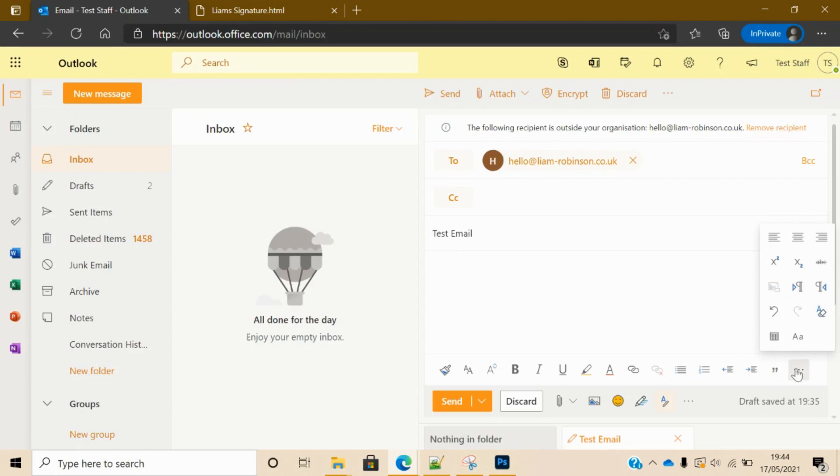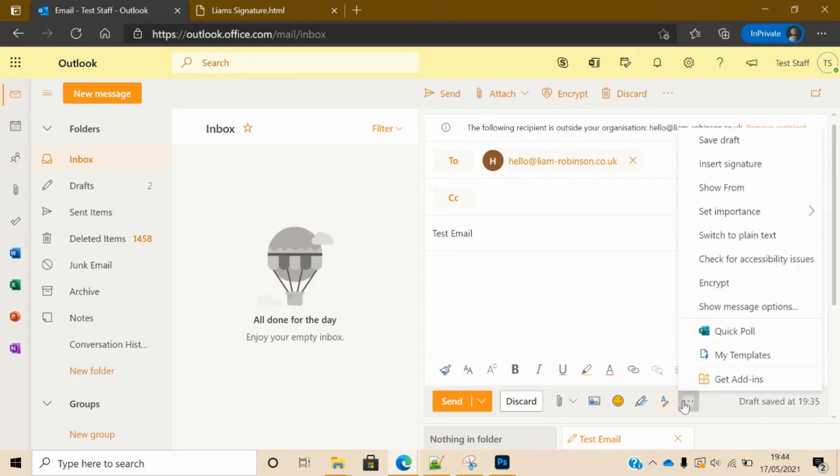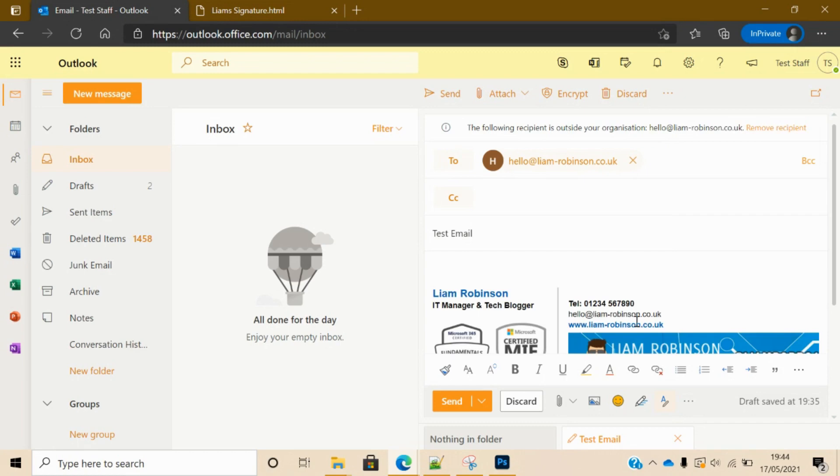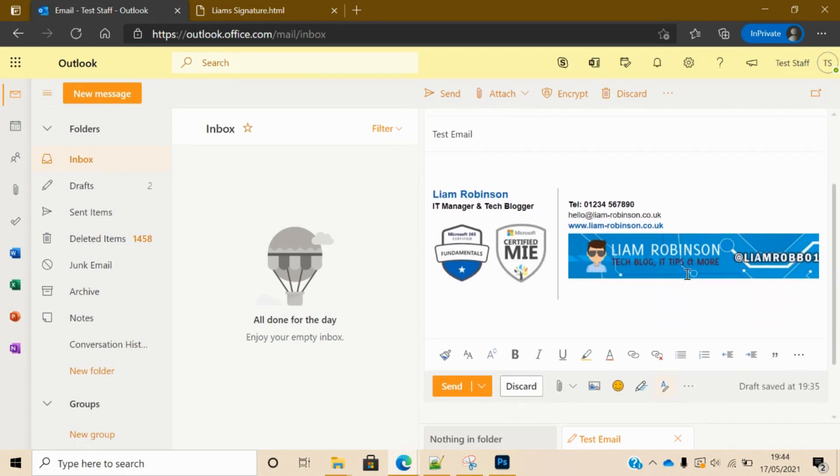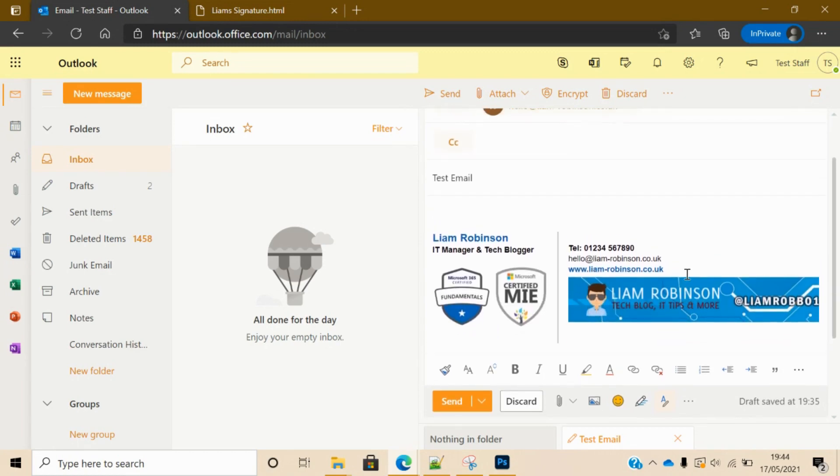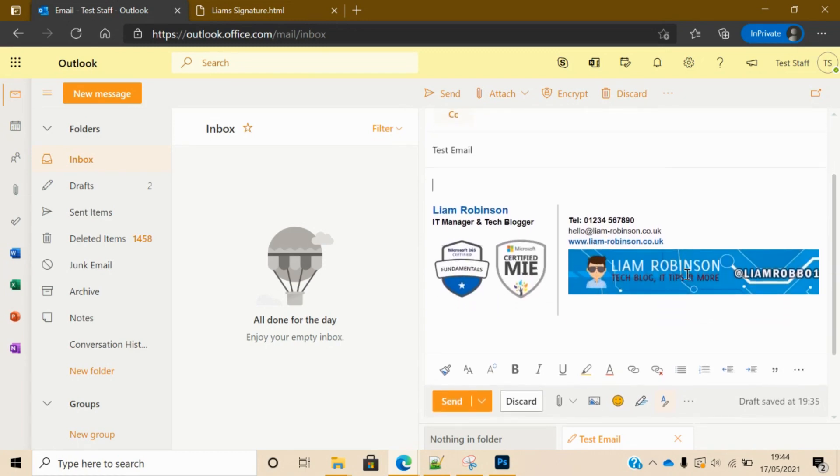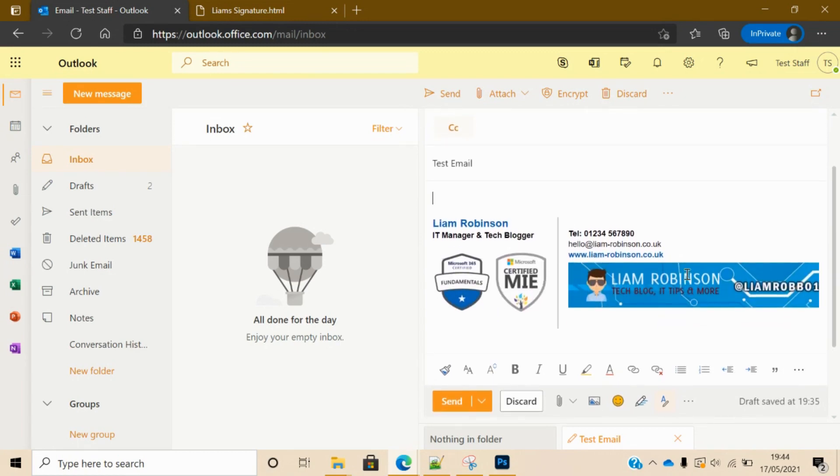...I can go to insert signature. Wrong one - insert signature, and then there we have it. There is our HTML signature. It's literally that simple, such a simple task.